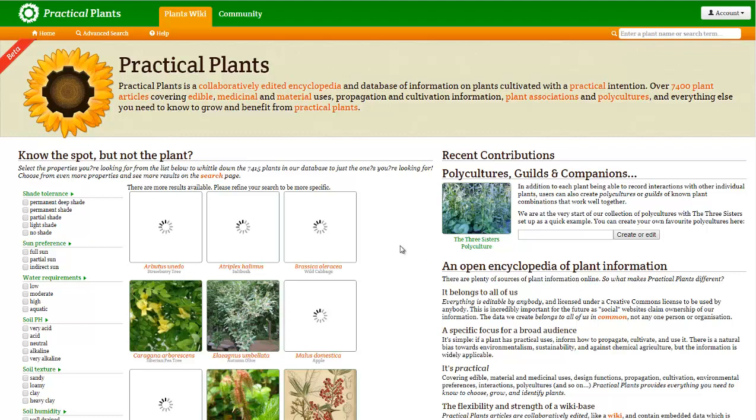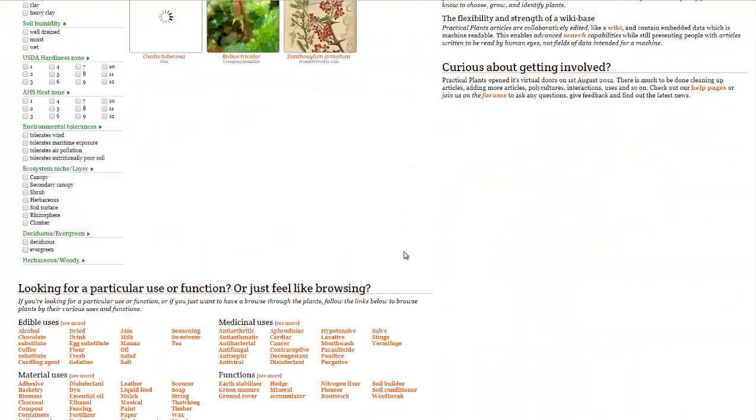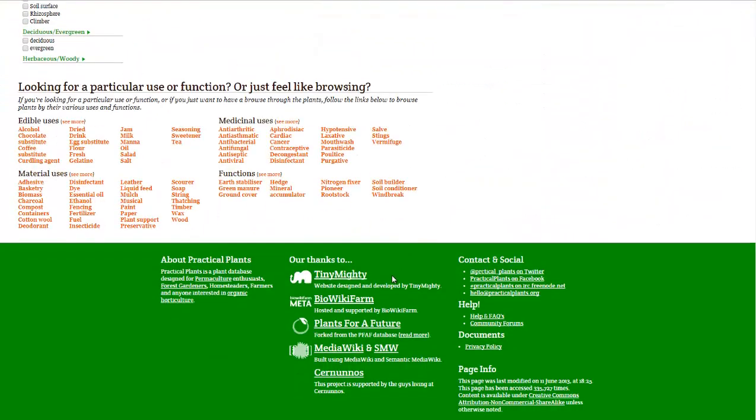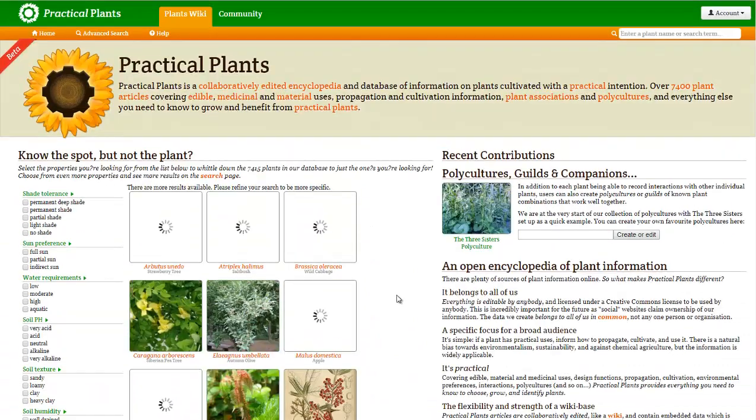Now, I have done permaculture plant lists in the past, and there are several different sites out there. They do list a few of them down here. Plants for a Future is a good one, and BioWiki Farm is another decent one, although I haven't checked that out in a little bit.